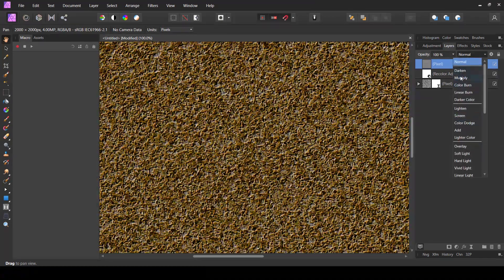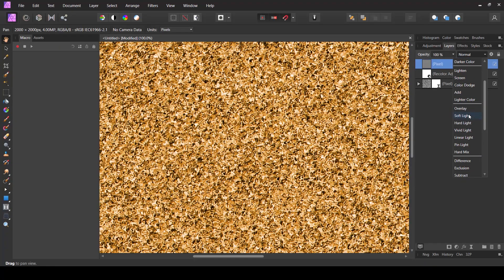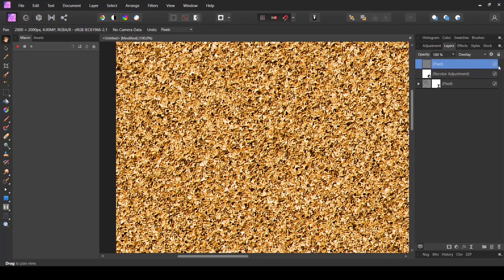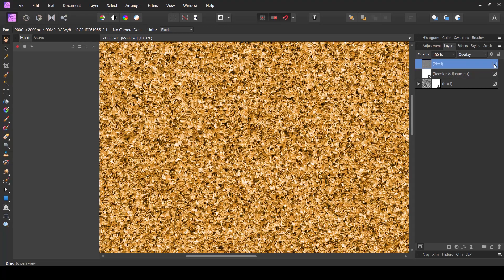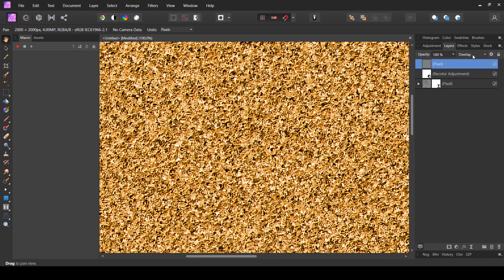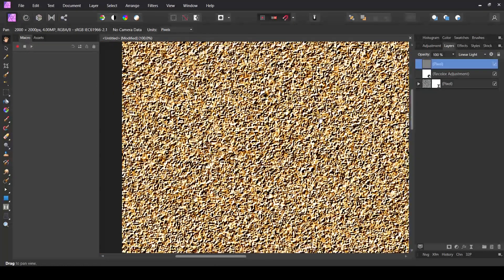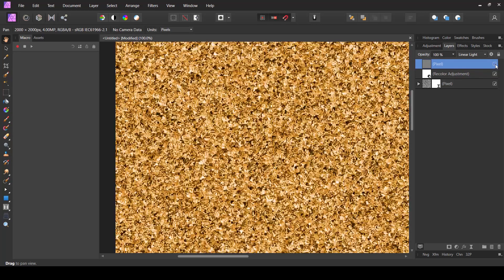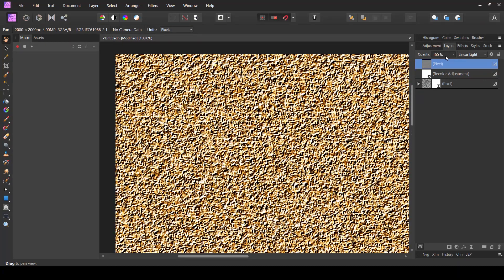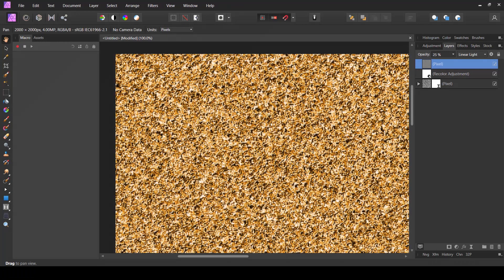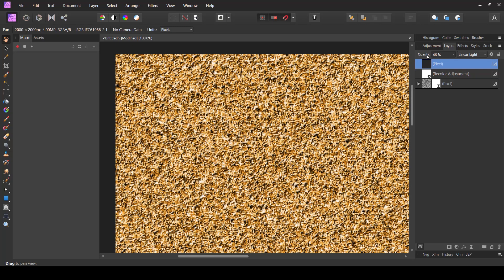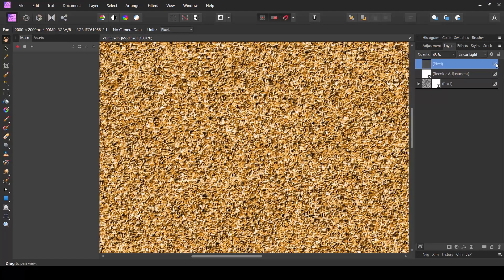Next I'm going to change the blend mode in the layers panel from Normal to something that works. You can test different blend modes — I find Overlay and Linear Light to be useful. Overlay mode gives subtle highlights. If I hide this layer you can see the original, and with the emboss in Overlay blend mode you get those highlights. Linear Light gives more extreme white highlights. To reduce that, bring the opacity to zero and then gradually increase it to find what setting you like — maybe around 40-46% looks good.